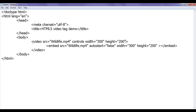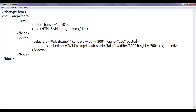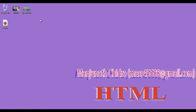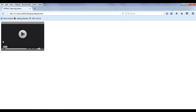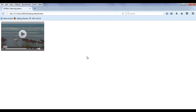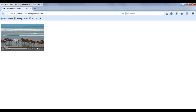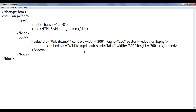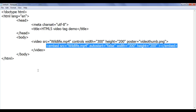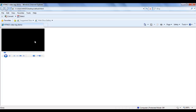To set a poster, go to the video tag and use the poster attribute, providing the image file name — for example, a .png file. After saving and refreshing in Firefox, you will see that image displayed as a poster or thumbnail. Once you click the play button, the video will start playing. Note that the embed tag does not have such a poster attribute to display an image on the video; we would need CSS techniques for that.